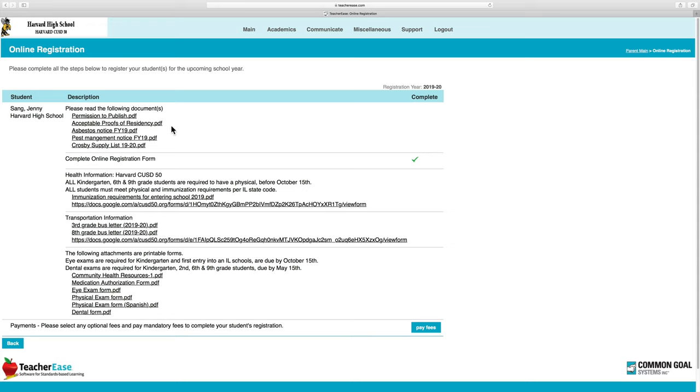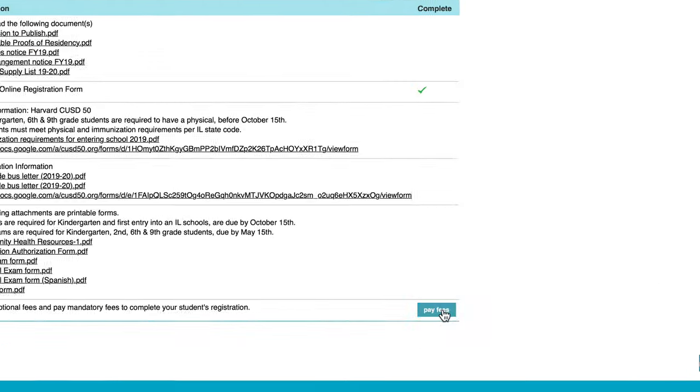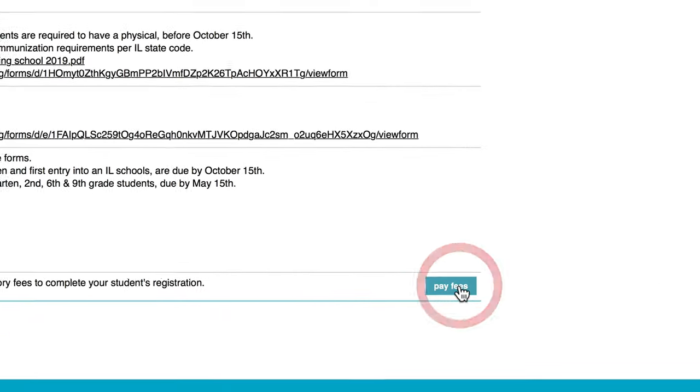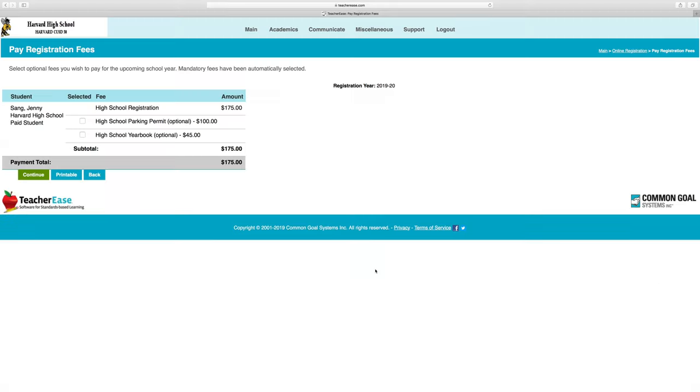I'm going to pay my fees by clicking the button on the lower right corner. Click Pay Fees. Since I'm registering a high school student, the automatic registration fee is $175.